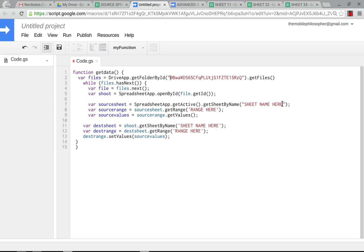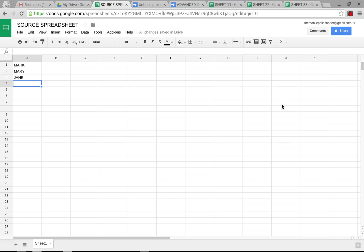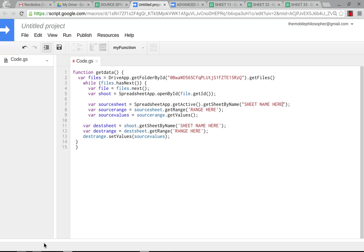Then we need to change the sheet name, source sheet name. That will be down here. This one says sheet one, so we'll change that. Down here we're going to change the range. We want all of column A.